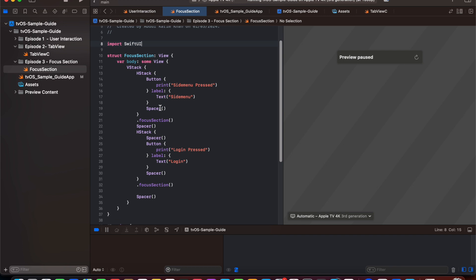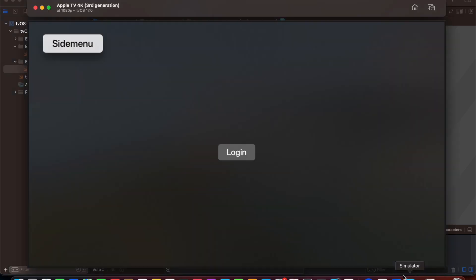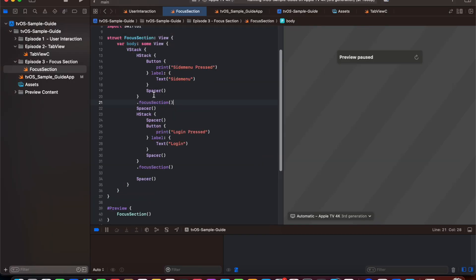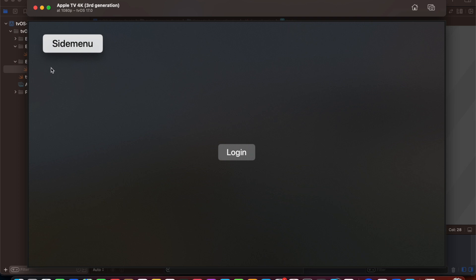To navigate diagonally we need to introduce focus section. We have created a VStack and inside it an edge stack with a side menu button, and another stack with a login button. Adding focus section on just the button alone won't work — we need to wrap the entire container in a focus section. We create an edge stack of a specific size, and another stack of the same size, so navigating downwards will land on login.